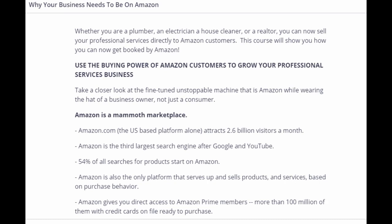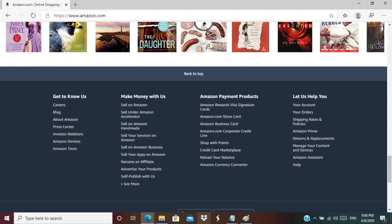Amazon gives you direct access to Amazon Prime members, more than 100 million of them with credit cards on file ready to purchase. To apply for selling your services at Amazon, navigate to Amazon.com.